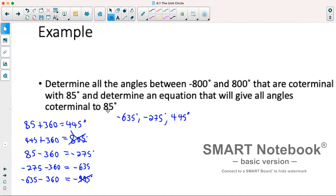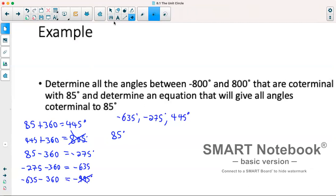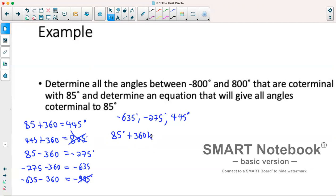Writing an equation that gives all coterminal angles is simple — we're always adding or subtracting 360. We take our original angle of 85 degrees and add 360 times k, where k is any integer. For example, if k is negative 1, we get negative 275; if k is negative 2, we get negative 635; if k is positive 1, we get 445; if k is 0, we get 85. We require k to be an integer because we don't want decimals — 360 times 1.5 does not represent going all the way around.